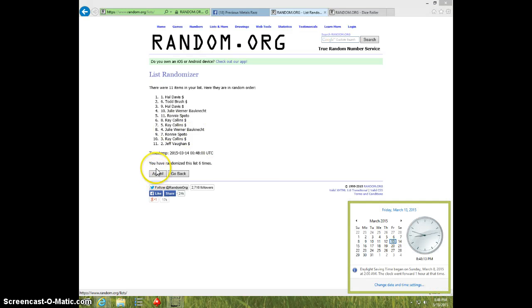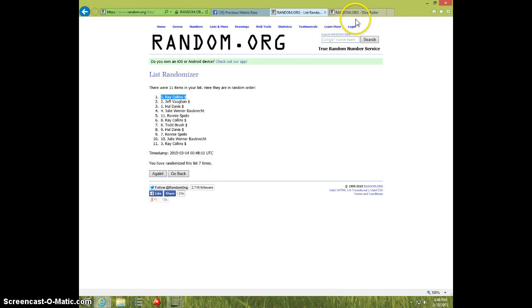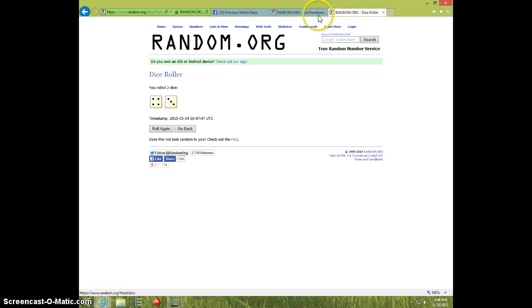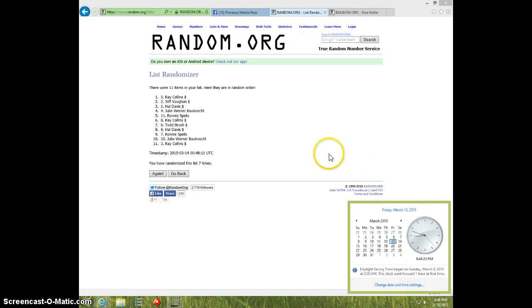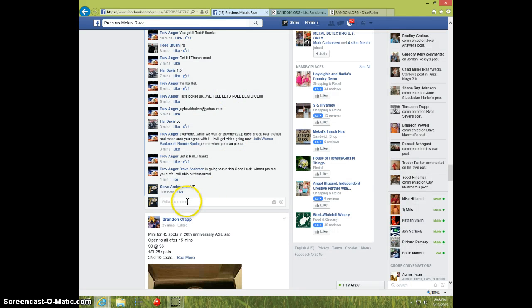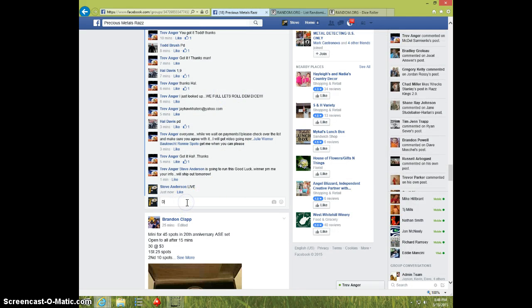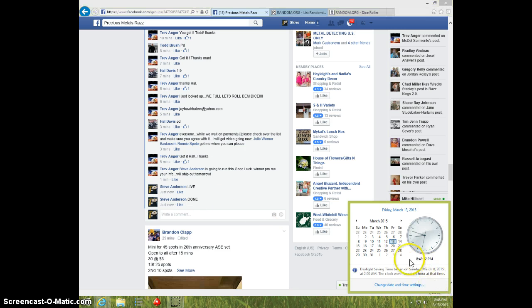Excuse me, 7th and final time, good luck. Ray Collins, spot number 5, 7 times, 7 on dice, Ray on top, 8.48. Ray send your info to Trev and type done and it is 8.48, thanks.